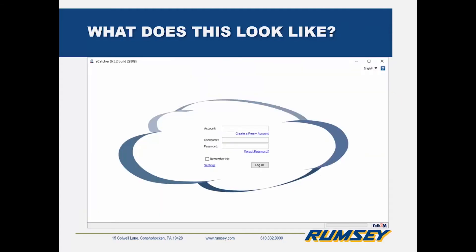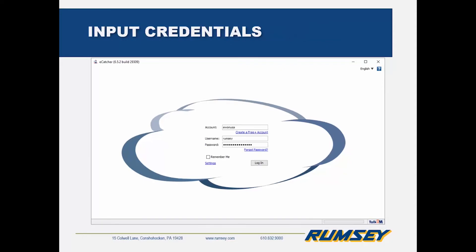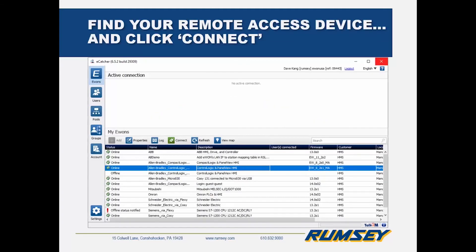This is an example of logging in through Ewon's eCatcher, which is the name for their VPN client. ProSoft's solution doesn't have a separate client and uses the integrated Windows VPN connection tool. You'll be presented with a login screen. You enter your credentials — account name, username, and password. Always use complex passwords and/or a password management tool such as OnePass, KeePass, LastPass, or even better, a YubiKey. Then identify which device you'd like to connect to — in this example we have multiple Ewon devices in this account. I'm selecting a particular ControlLogix processor and PanelView, and I click connect.